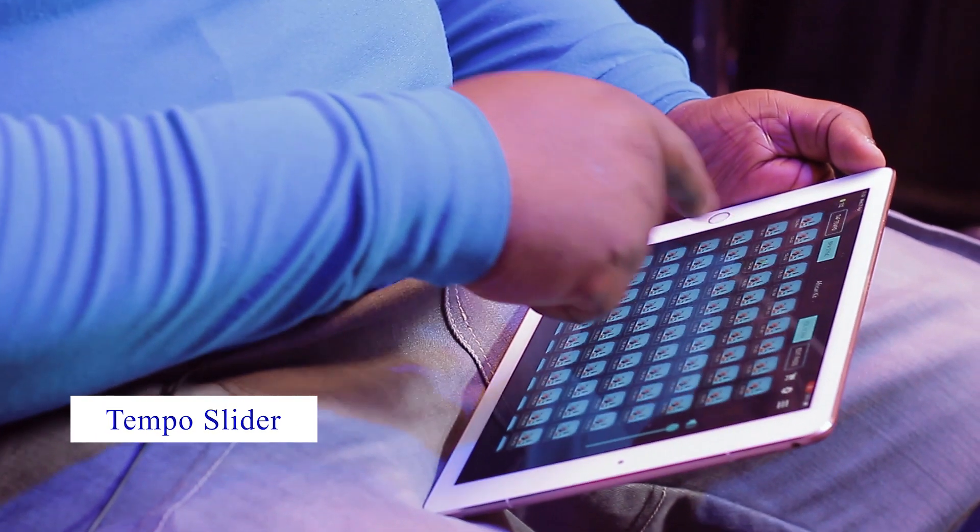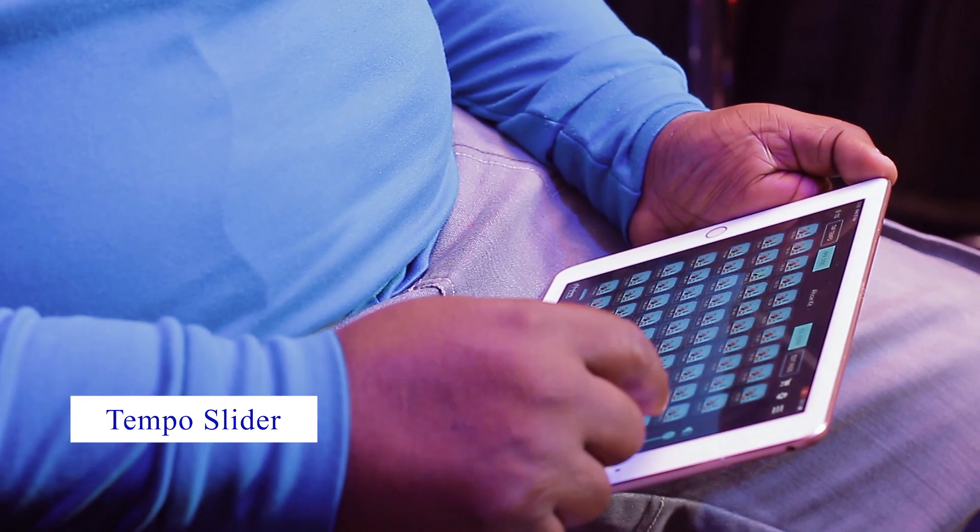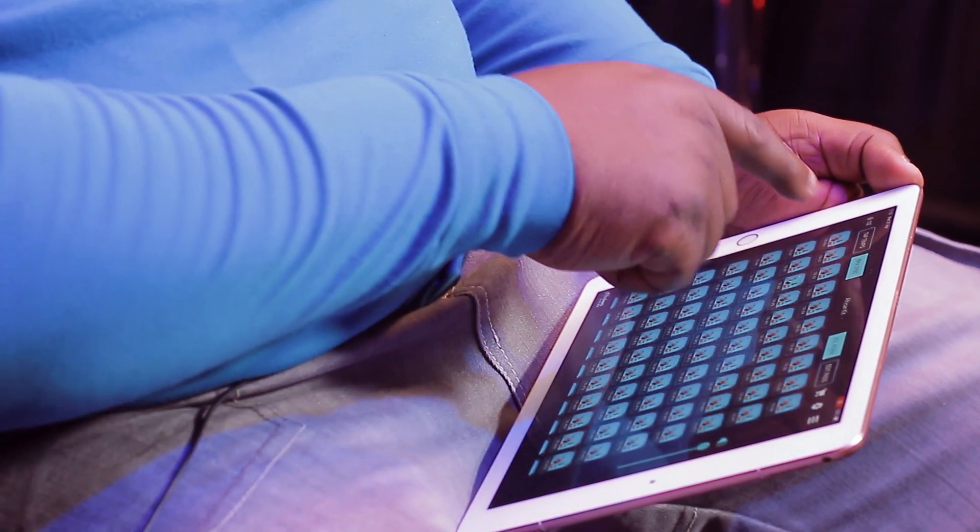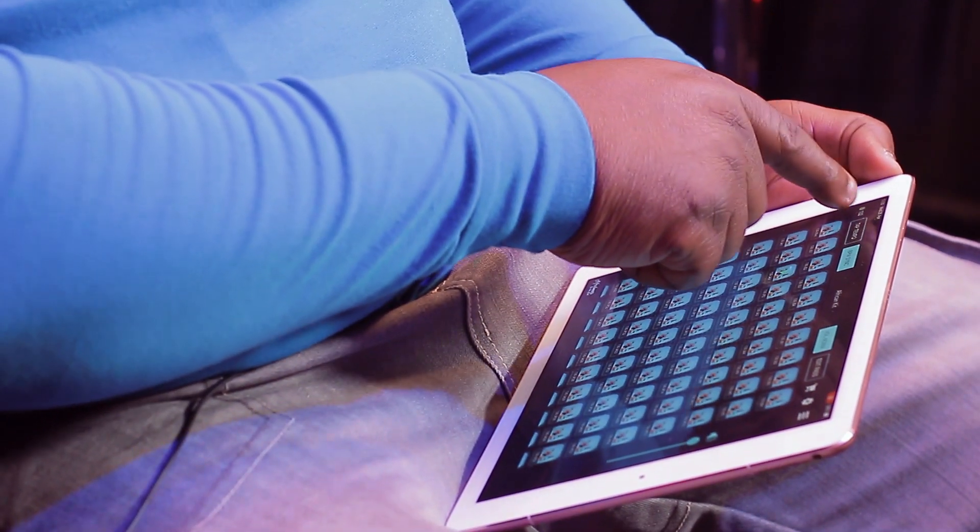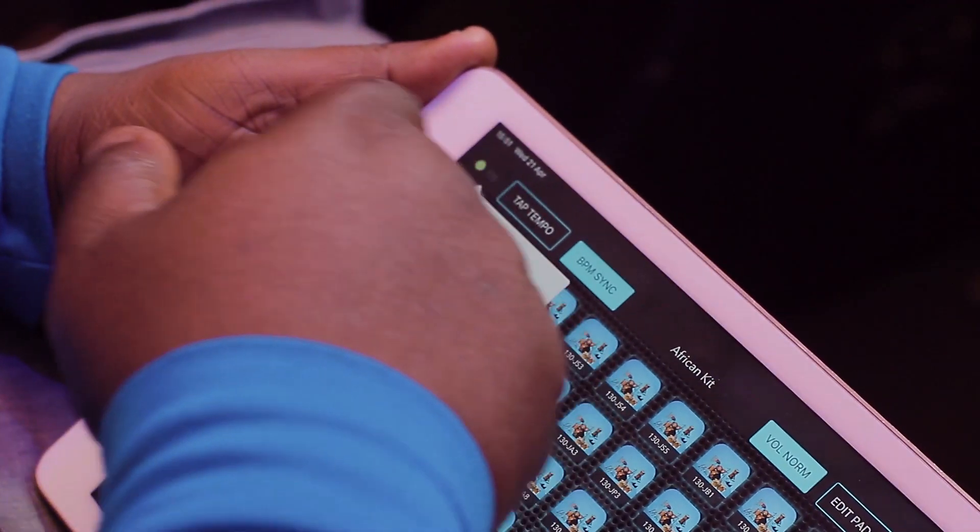So for example, you're playing your beat. This is the tempo slider. Just tap on the number.